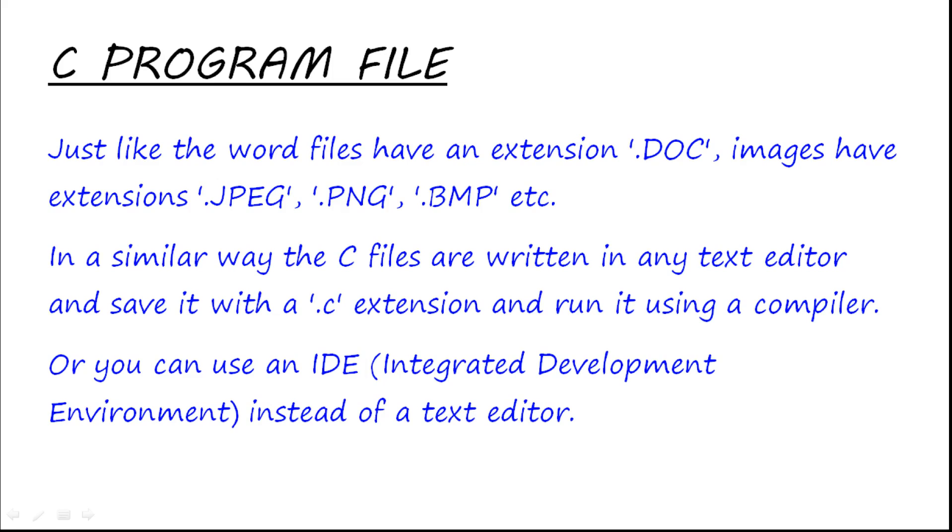IDE is Integrated Development Environment. An IDE is just an editor plus a compiler, so that you don't have to download a compiler extensively for your computer.